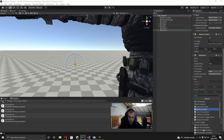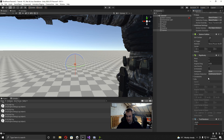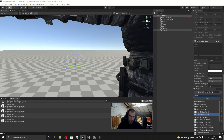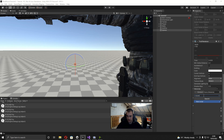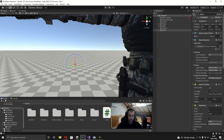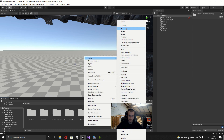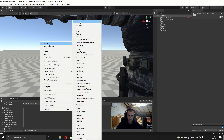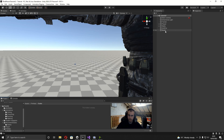Now I'll add a Trail Renderer component — I'm probably not going to keep this but it makes it easier to see where the bullet's going while testing. I'll set the width down to 0.01 and the time to 0.005. I'll also add one more component called Bullet — this script is just for destroying the bullet on collision for now, and in future episodes we'll use it to deal damage to enemies. I'll rename the sphere to 'bullet', then in the project window I'll right-click, create a folder called Prefabs, and create a new prefab called bullet inside it.